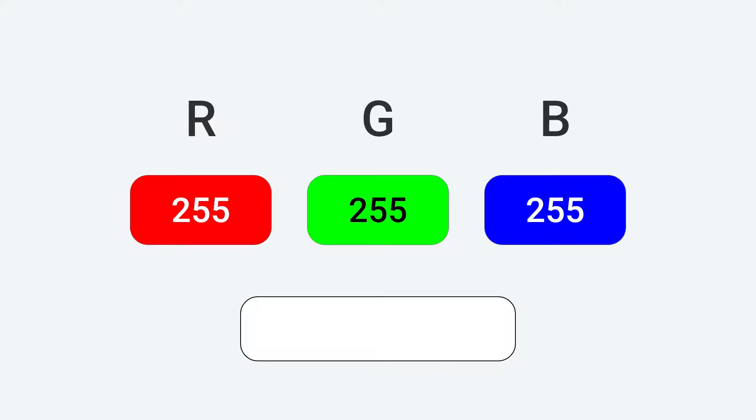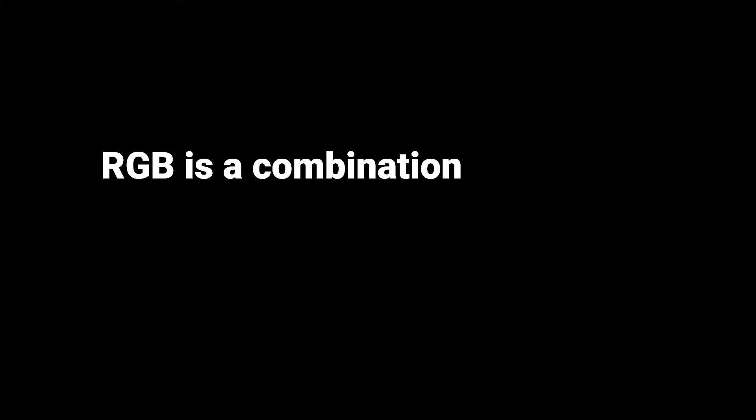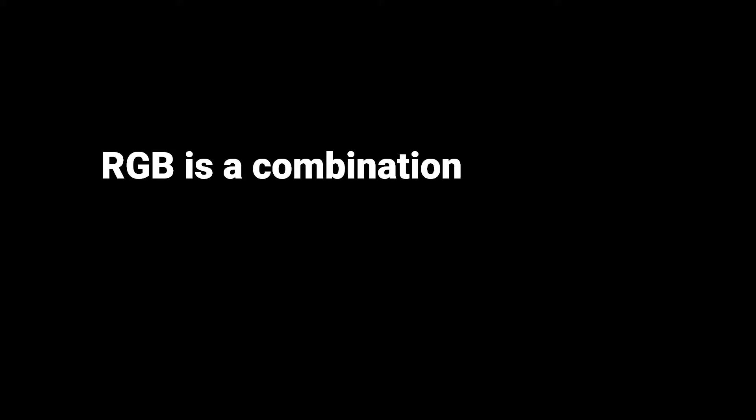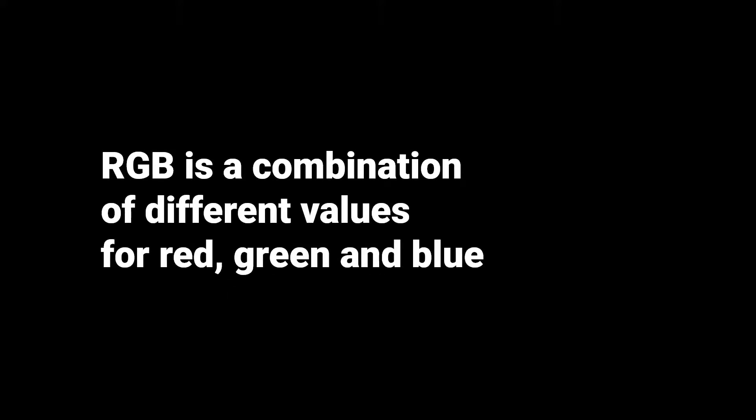In order to get different shades of gray, set every parameter to the same value. So RGB is basically a combination of different values for red, green, and blue lights to get any color.